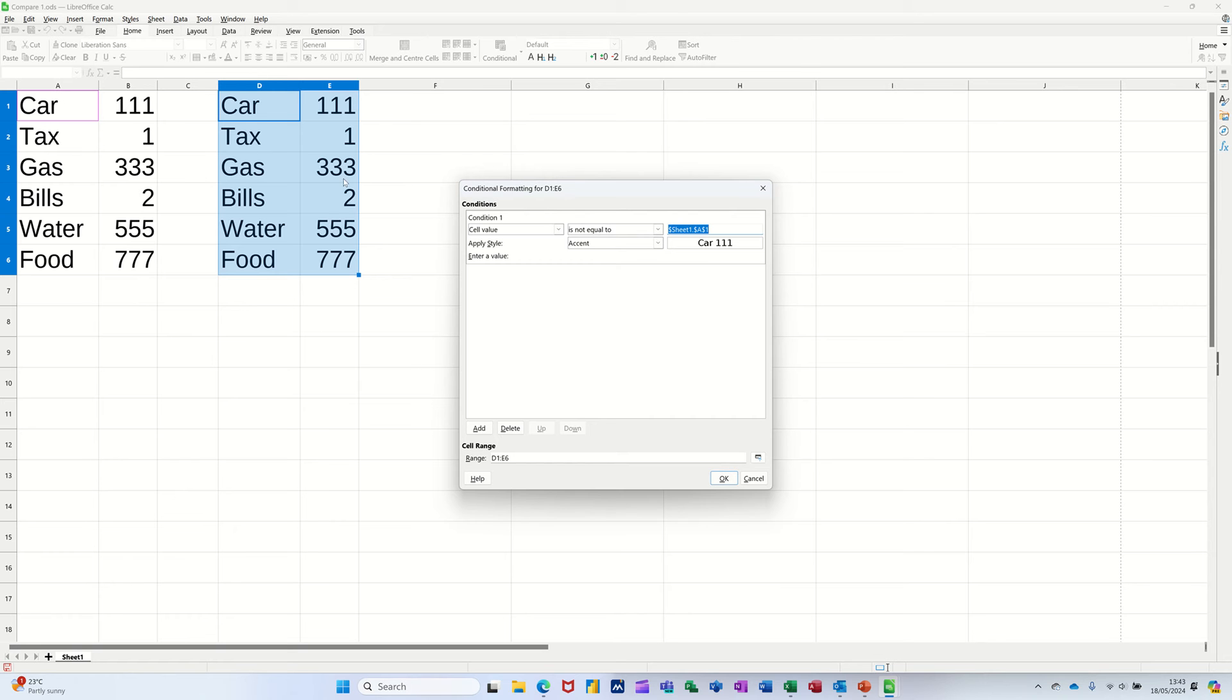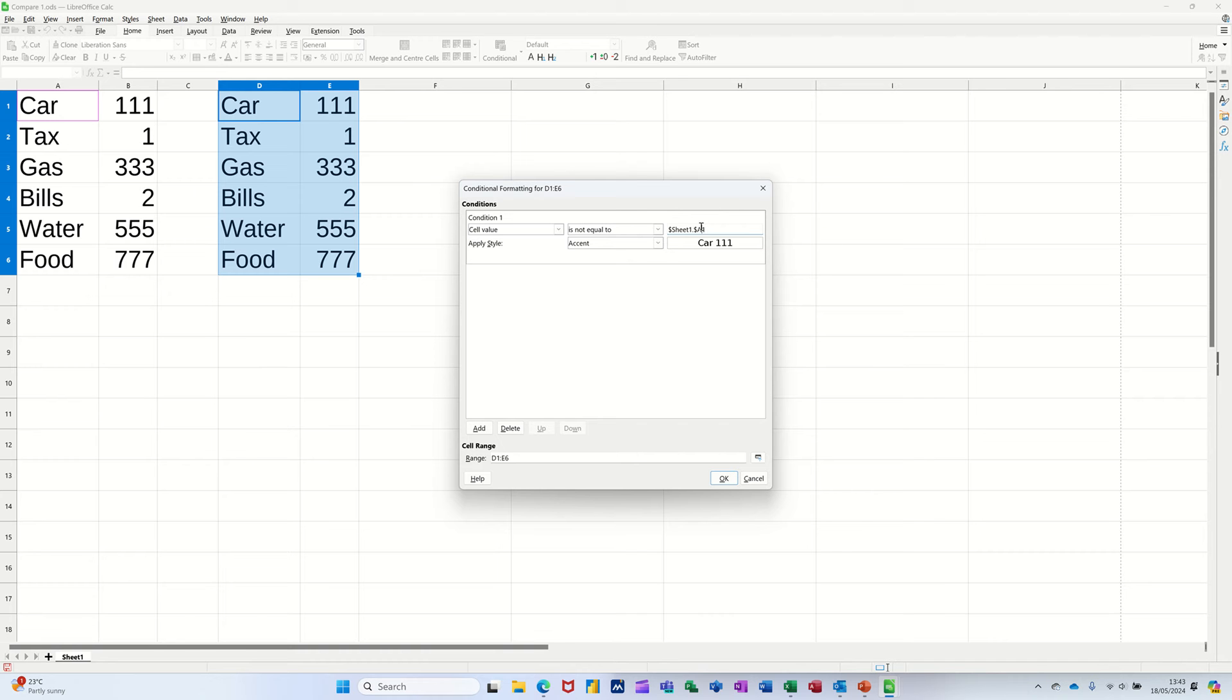You'll notice that it puts dollar signs on, you need to remove the dollar signs. You can't have dollar signs on there, otherwise it'll just lock the first cell, so I'll just take that off.